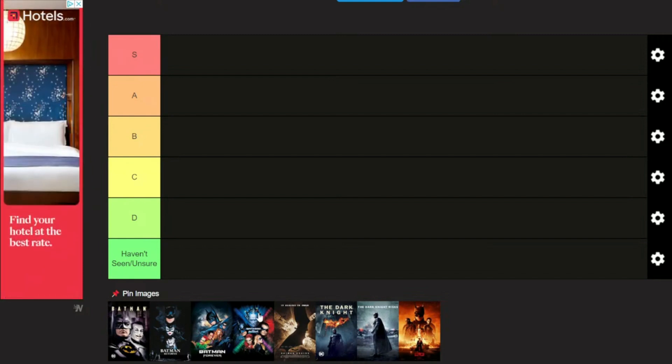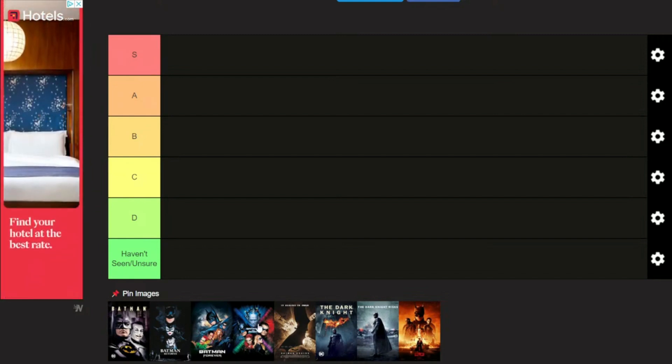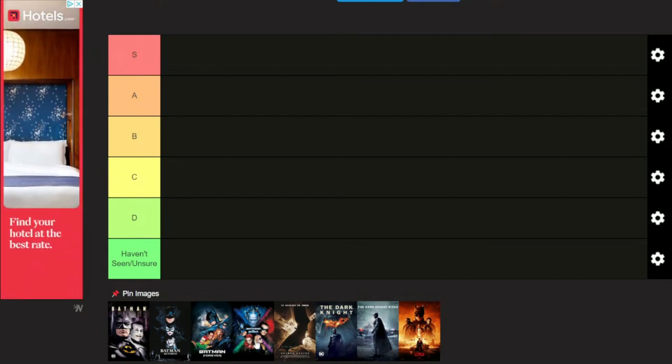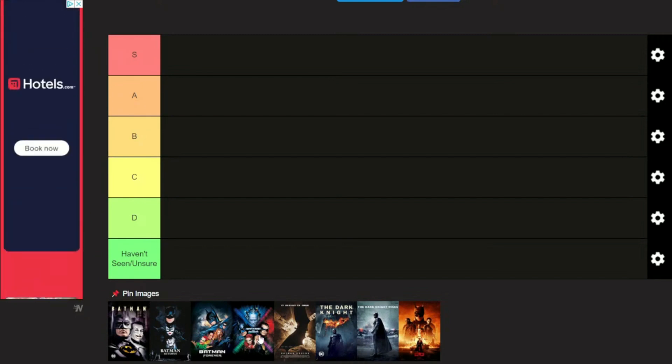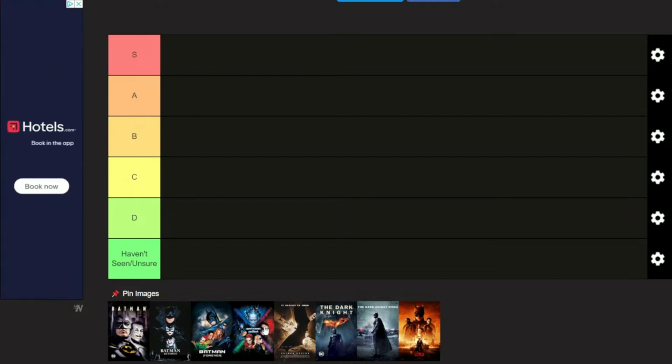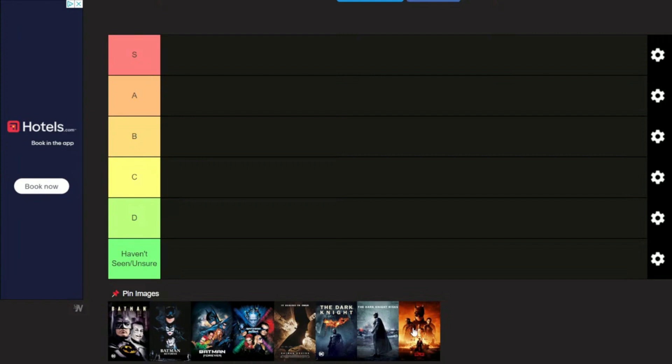Then we have Batman and Robin with Uma Thurman, Chris O'Donnell, and Alicia Silverstone. Oh, and Arnold Schwarzenegger as Mr. Freeze. We got Batman Begins, The Dark Knight, The Dark Knight Rises, and we have The Batman.